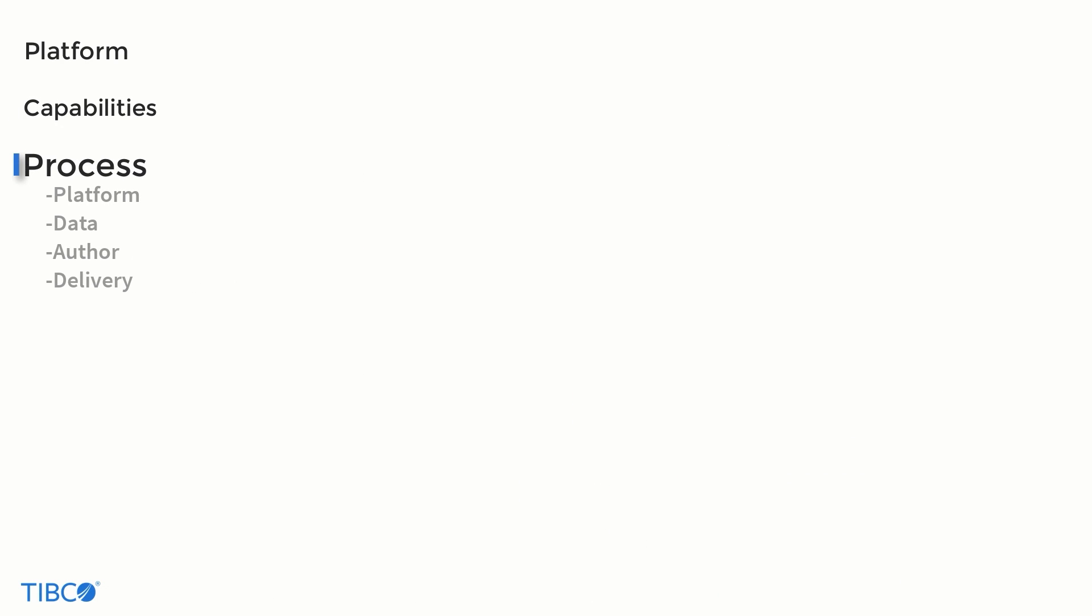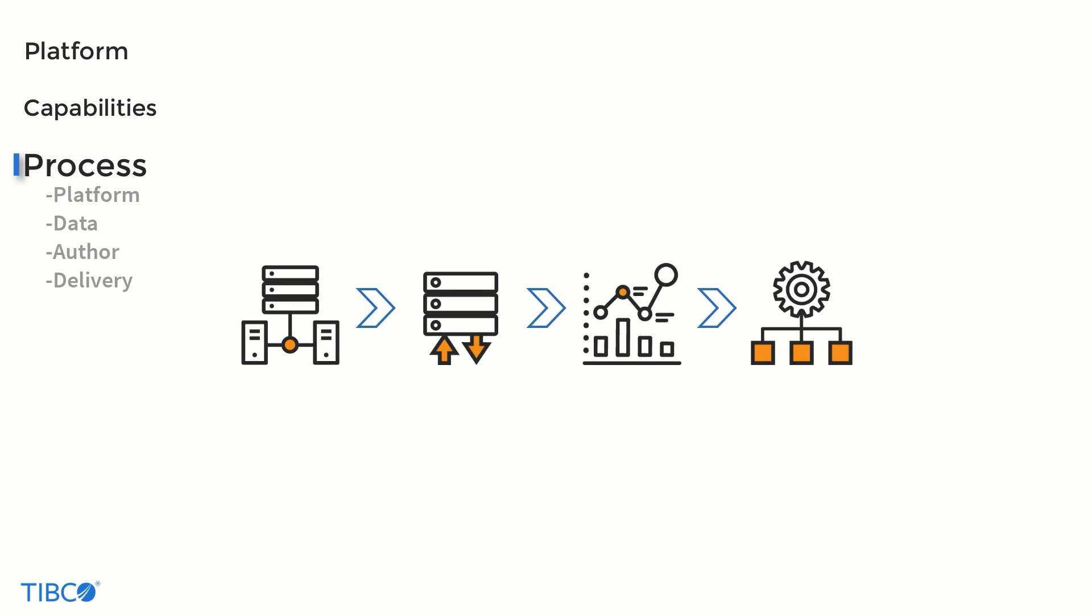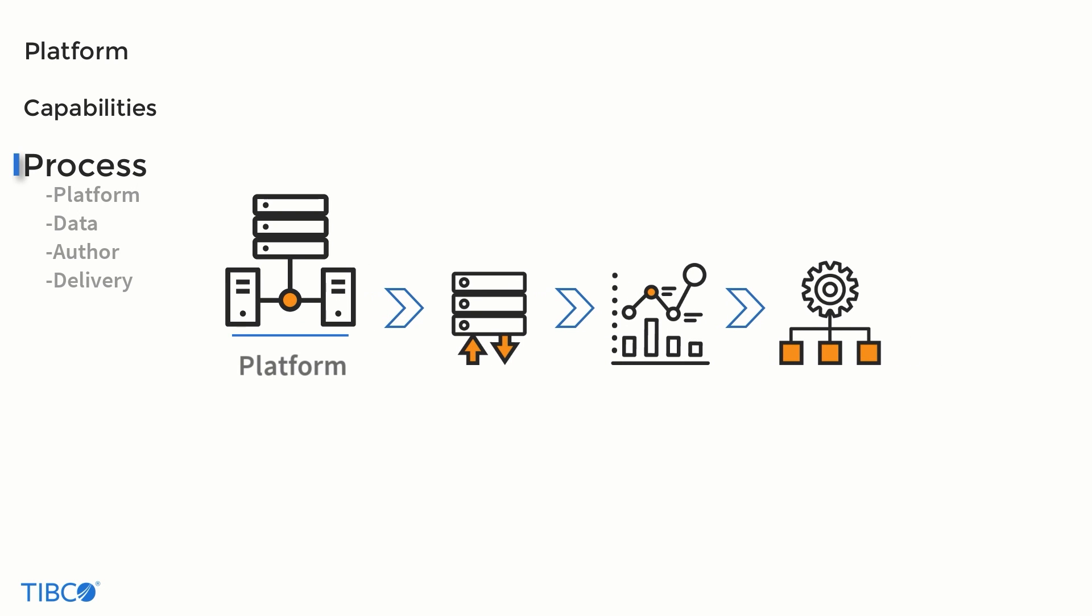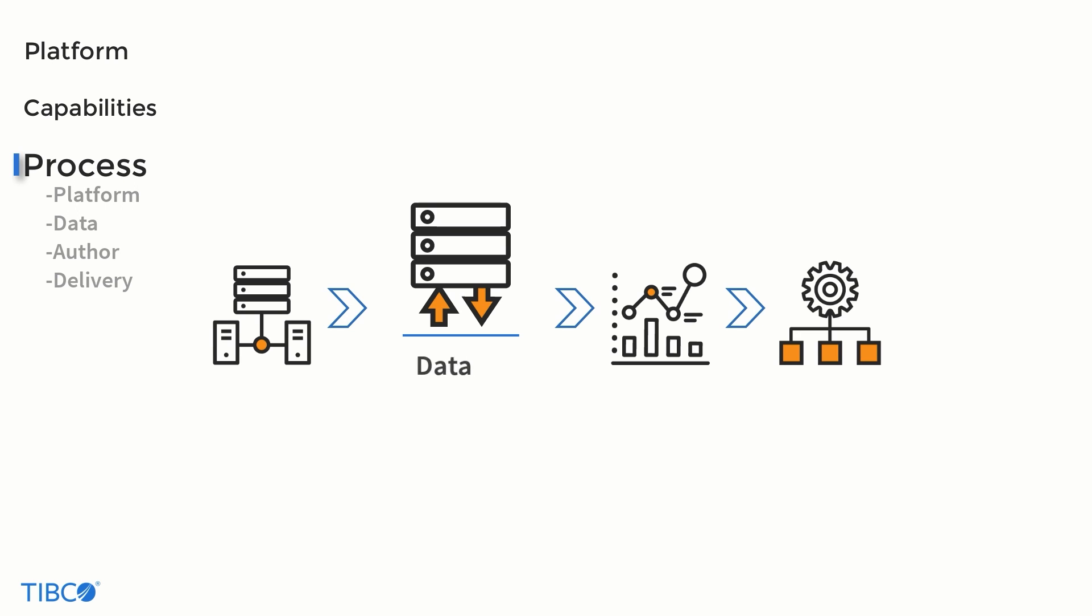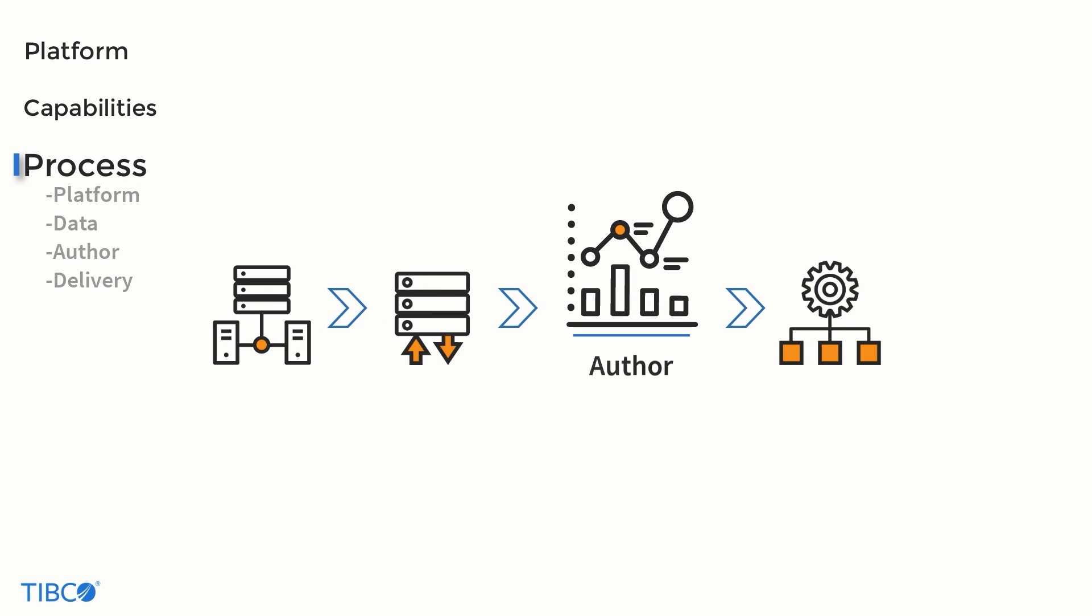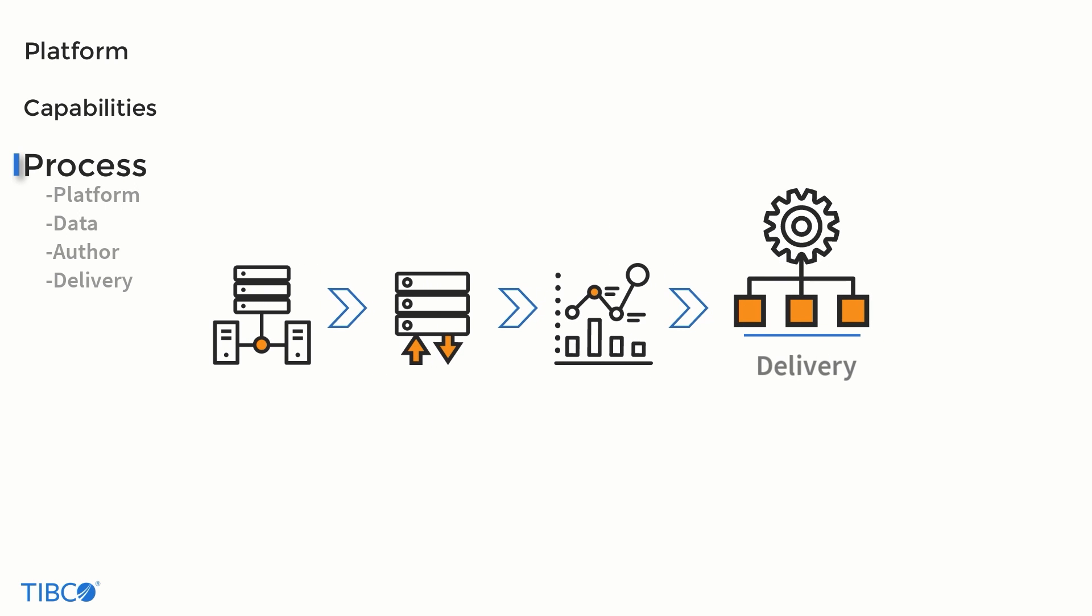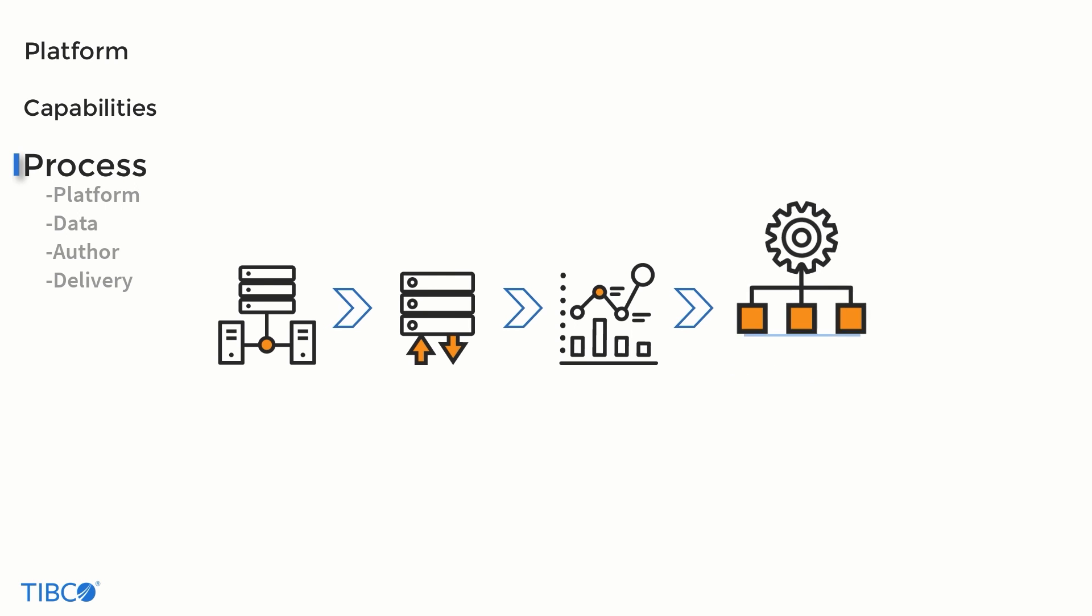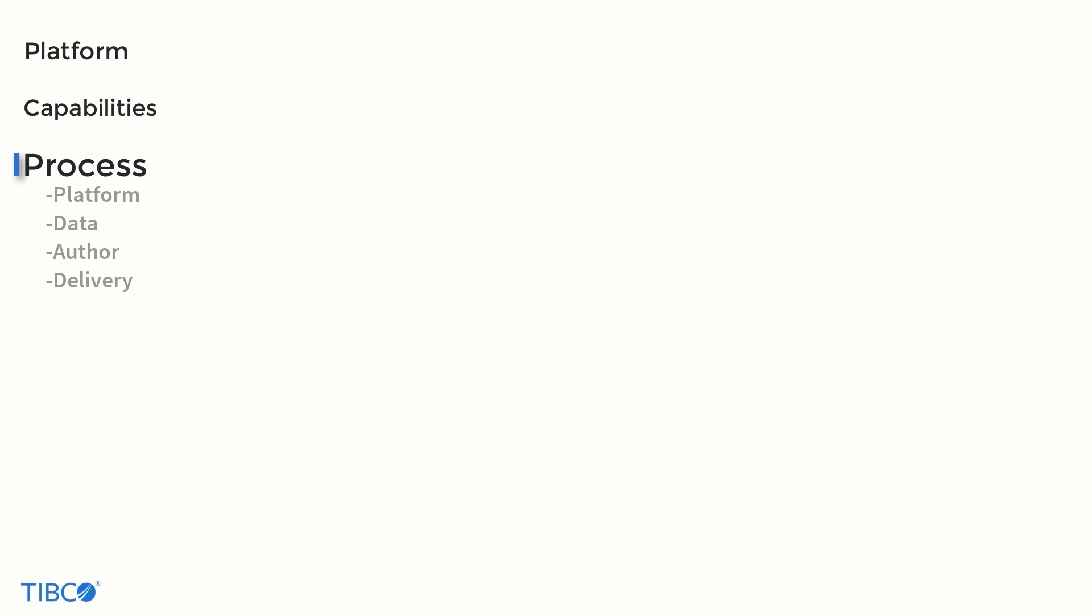Each of the three capabilities we just went over are realized through these four steps. A platform is chosen for JasperSoft to be deployed onto. Data is then fed in and organized, before being placed in reports and dashboards. These are then distributed through a range of channels, whether that's through email or as part of an application. Let's take a more detailed look at each of these.